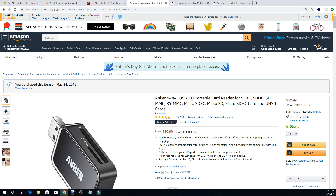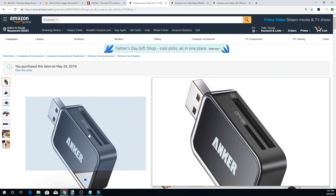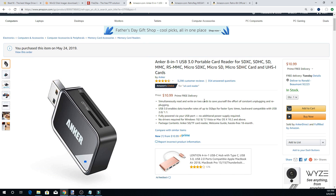If your computer does not have an SD card reader, you will need one. It doesn't matter if it's a cheap one — I do recommend a specific one I recently purchased, but if you already have one, that's fine. Whether you borrow or buy one, if you foresee using something like this all the time, definitely grab a good SD card reader.